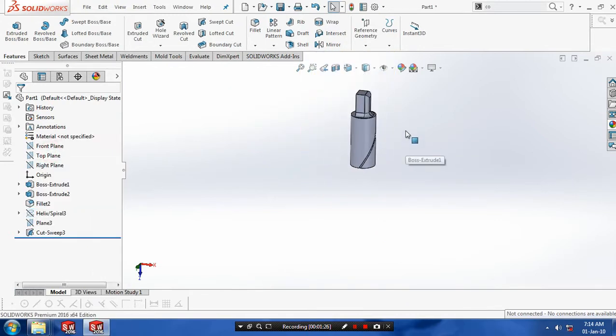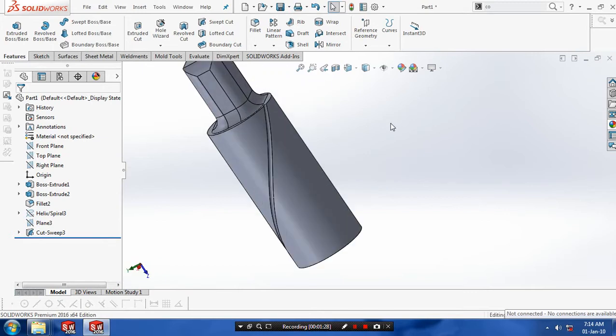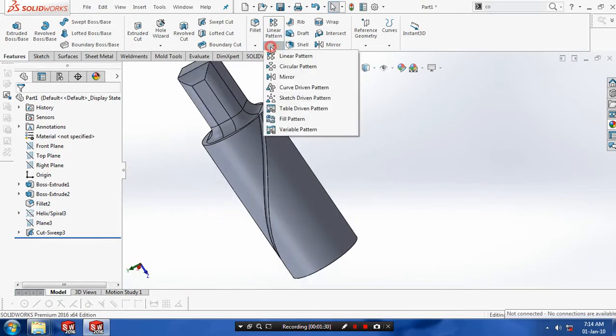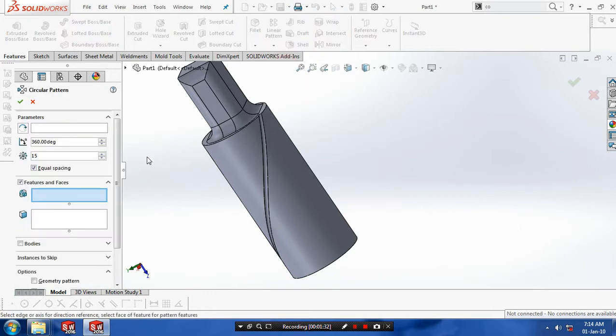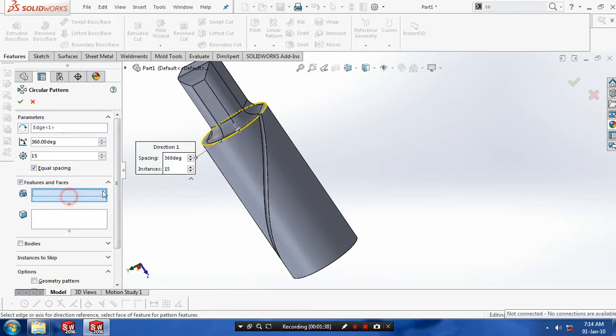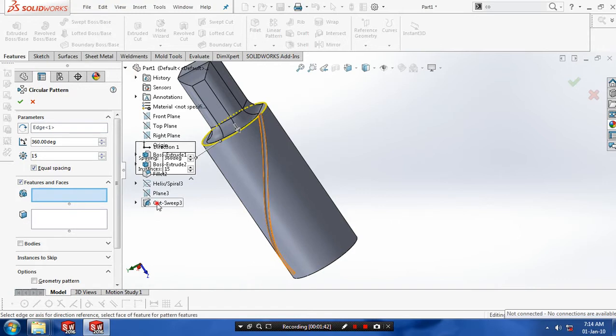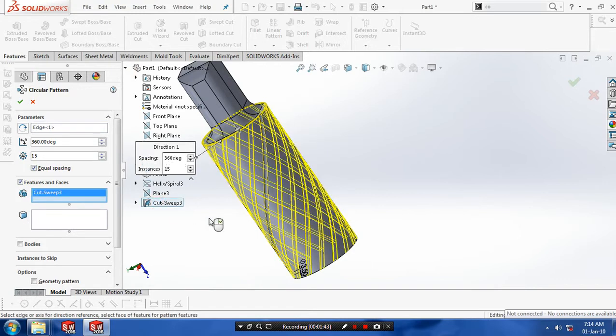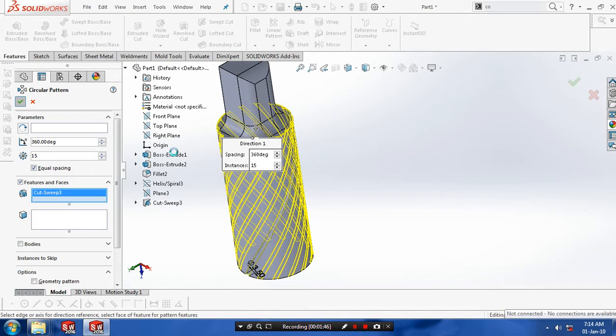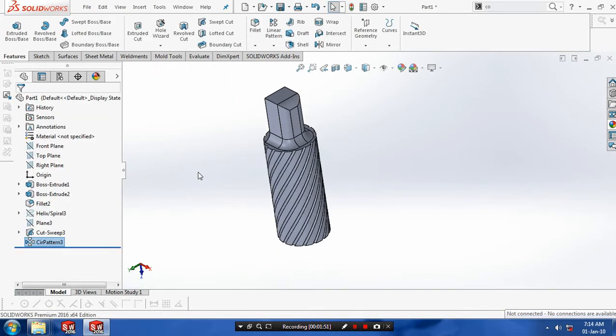After that you need to make a circular pattern of the sweep cut. So select a circular pattern. Click the parametrical reference as a cylindrical face. Then you need to select a features to be pattern as a sweep cut. Enter the number of instances and angular spacing based upon your requirement. Then click OK.